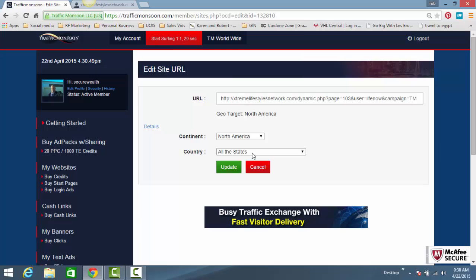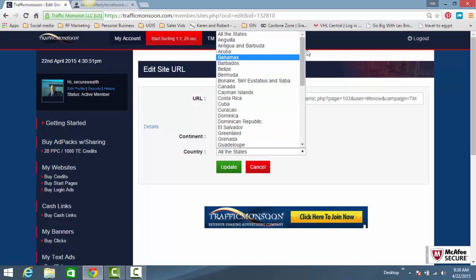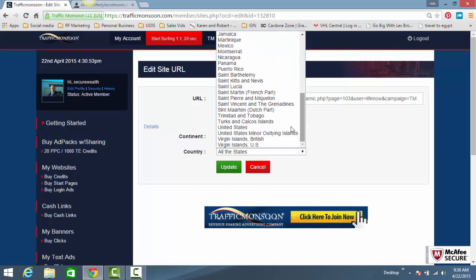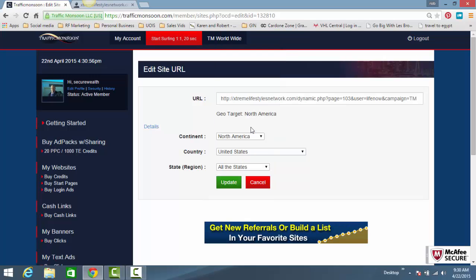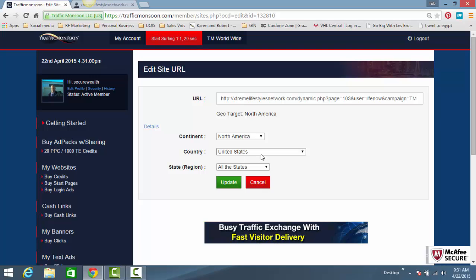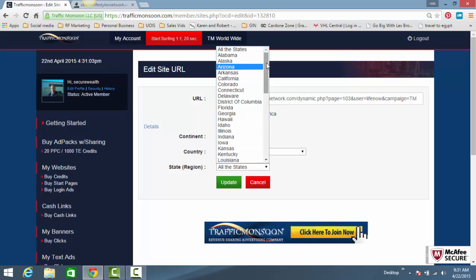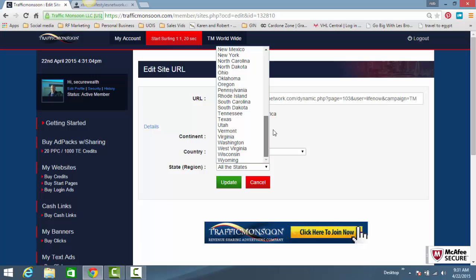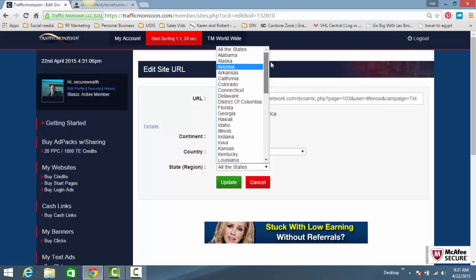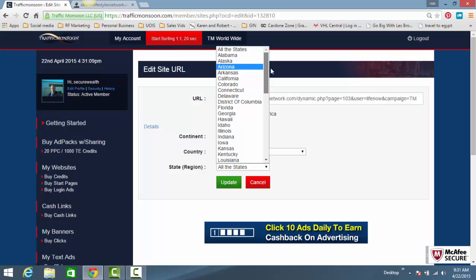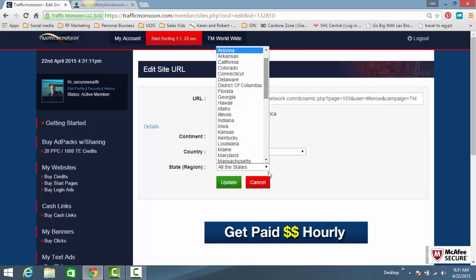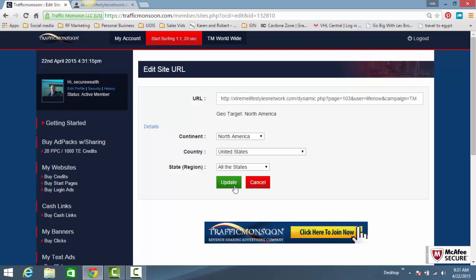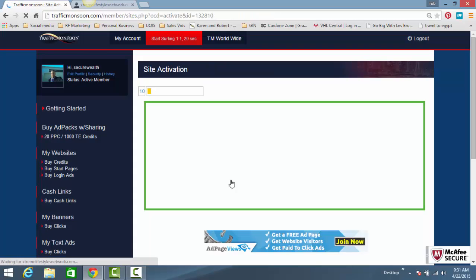But if you do want to geotarget your website, this is what you do. Go down to North America. It can be North America as a continent, or if you're in certain opportunities like Motor Club of America, you want United States traffic only. You can also select the state you want—Texas, California, Florida, whatever the case. What I did is I'm targeting just the United States, all the states. You click update.